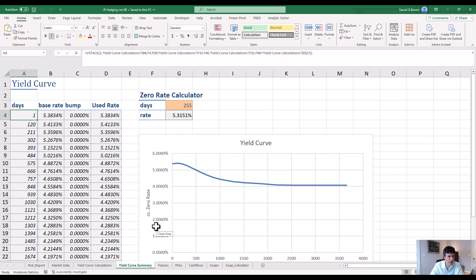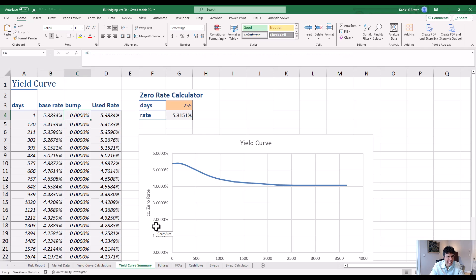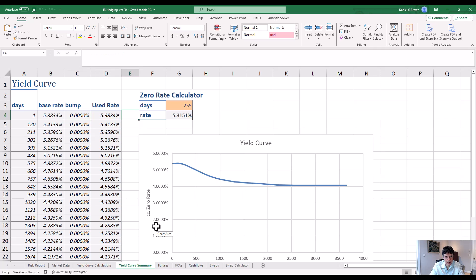The next sheet is the yield curve. The yield curve for our purposes contains a bunch of days — day offset from the value date, from the base date of the spreadsheet — and a bunch of interest rate zeros. These are continuously compounded rates. It allows me to change the bump size and the used rates. The yield curve is a calculator which lets me calculate continuously compounded rates for any day offset out to, in this case, 10 years.